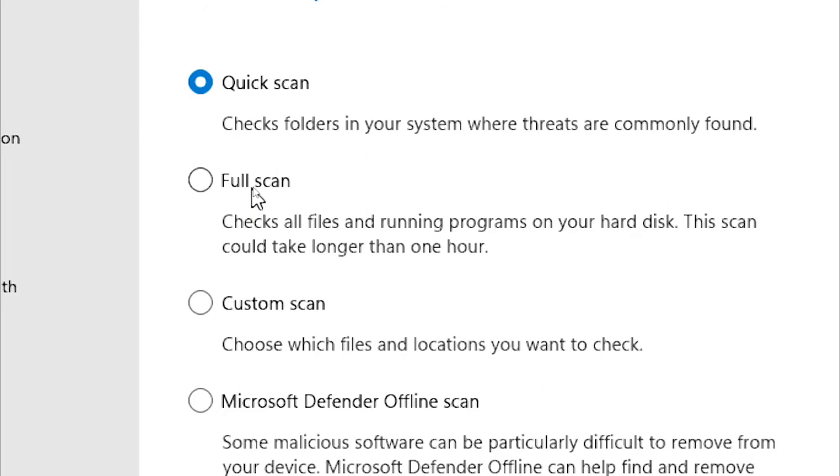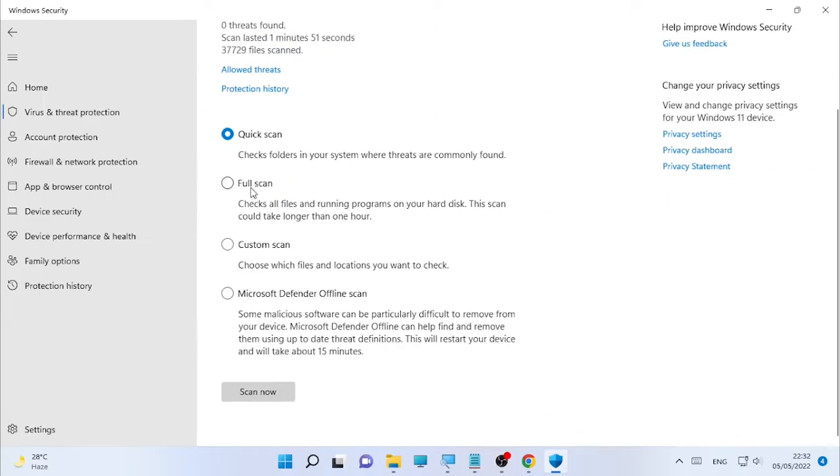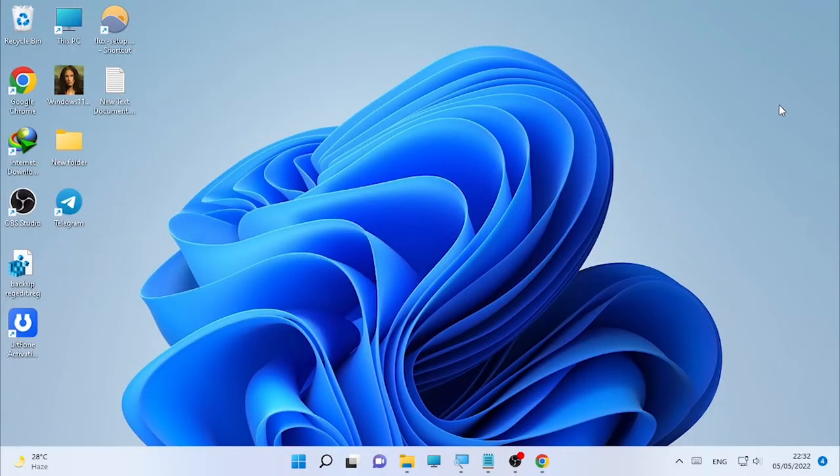It will scan your computer and if there are viruses, then take action by removing, deleting, or blocking them from your computer.